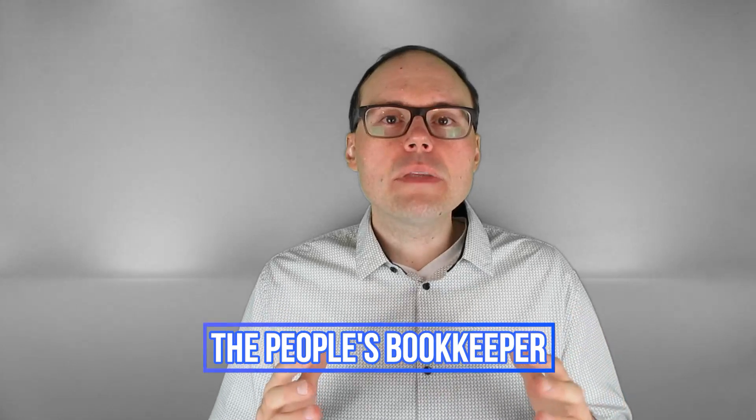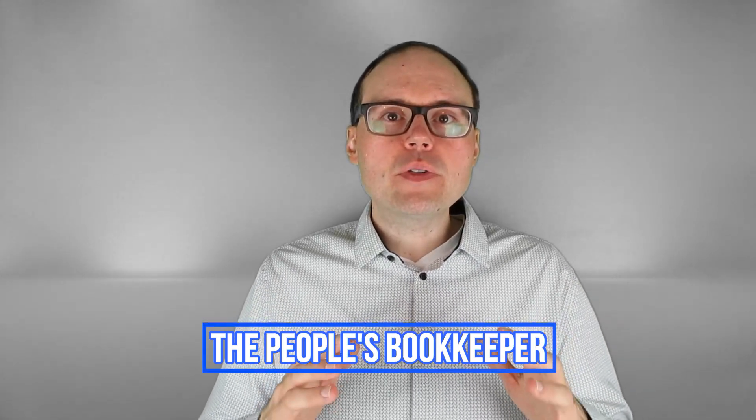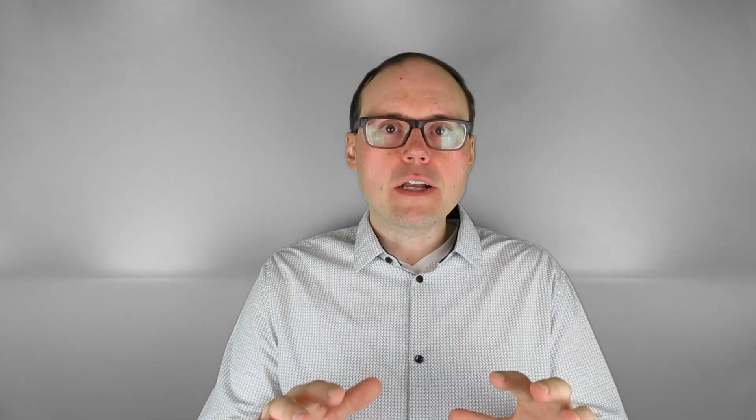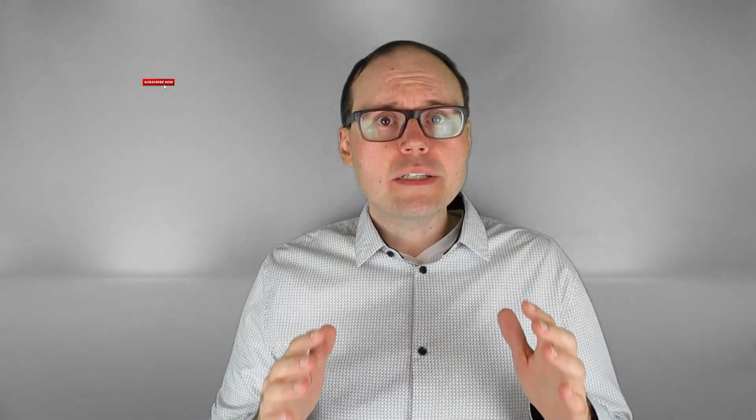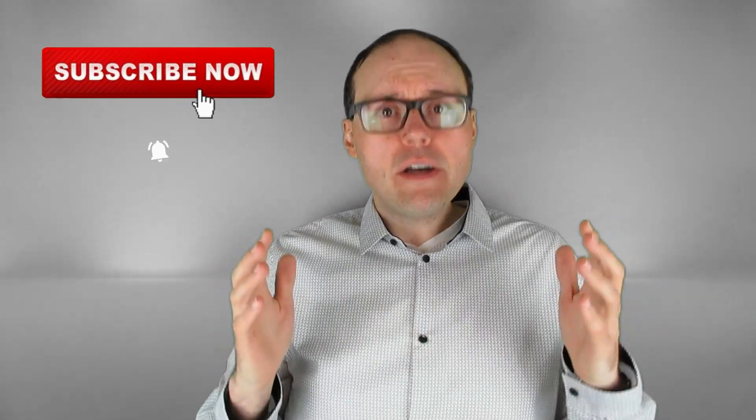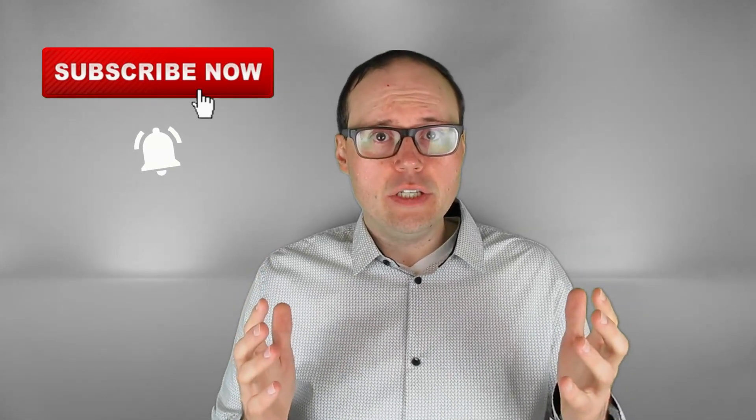Hey everyone, what is up? This is Tim of the People's Bookkeeper where we always hit the mark. Make your mark in business too and share it on YouTube. Do that by subscribing now and turning on the bell notification.